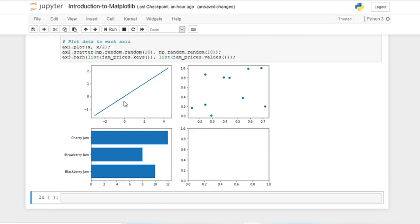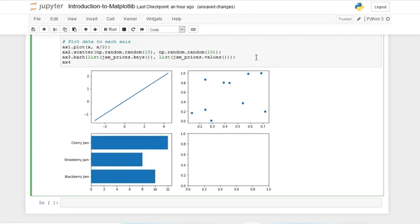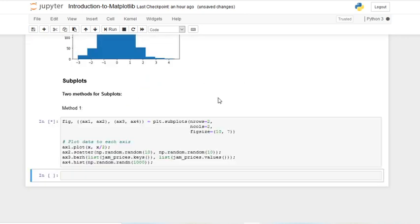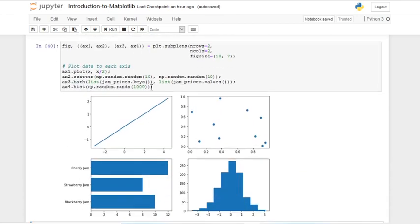Now we've got our jam prices shown there. The last thing is to plot to axes four: ax4.hist() — we pass in np.random.random(1000), which returns a normal distribution we talked about in the previous video. Now we have our histogram. We have all four subplots: the first is a line plot, the second is scatter, the third is a horizontal bar graph, and the fourth is a histogram.